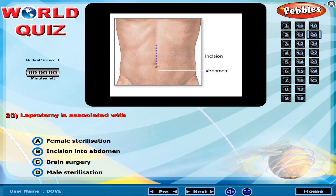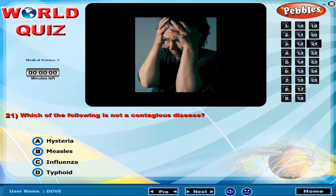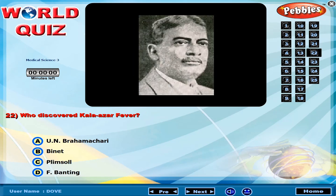Laparotomy is associated with which procedure? Which of the following is not a contagious disease? Who discovered Kala Azhar fever?